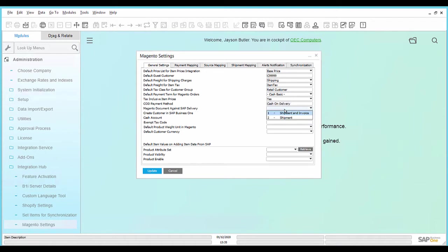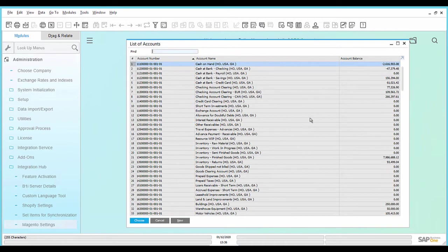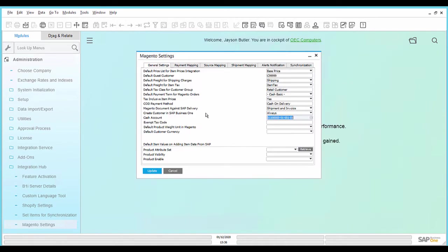Select the target document from Magento documents against SAP Delivery, the option when to create a customer in SAP Business One, the Cash account, and the exempt tax code.